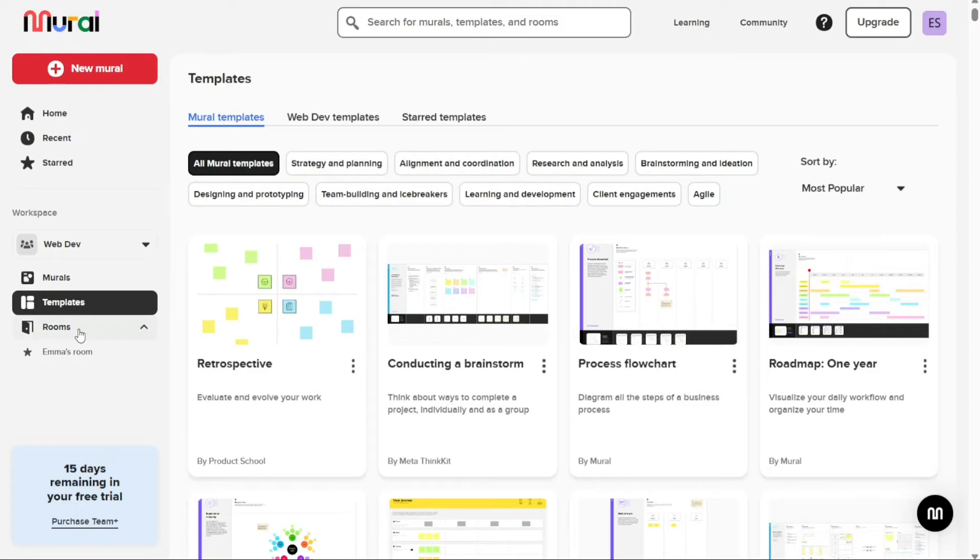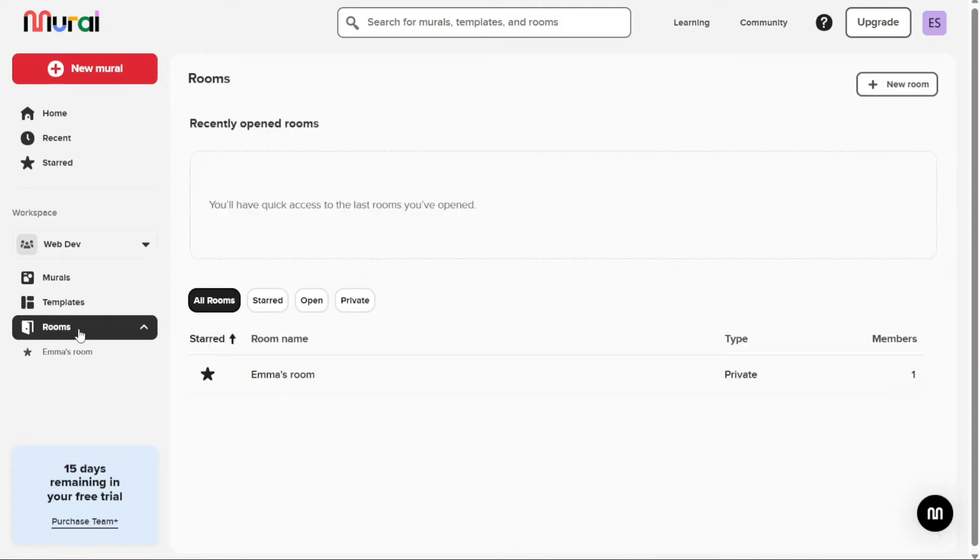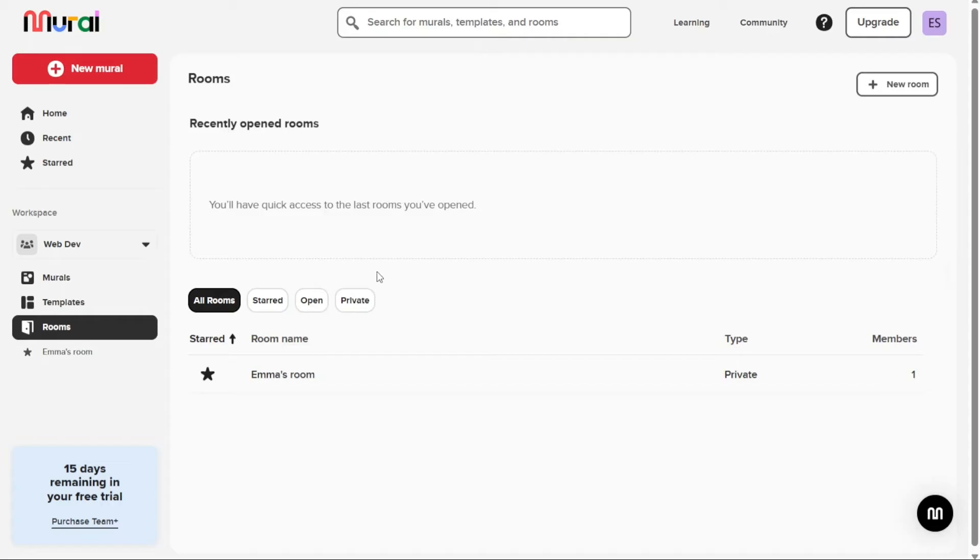Finally, the Rooms tab displays all of the recently opened rooms within your workspace. This tab displays the rooms that you have starred, as well as the opened and private murals. This makes it easy to quickly access the rooms and murals that you need to collaborate effectively within your workspace.